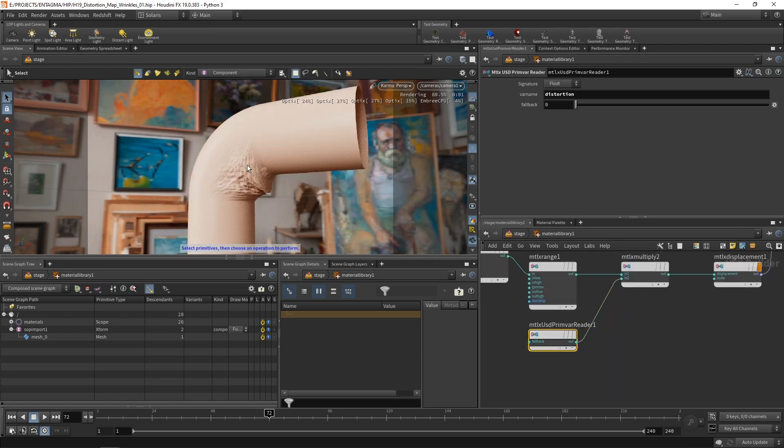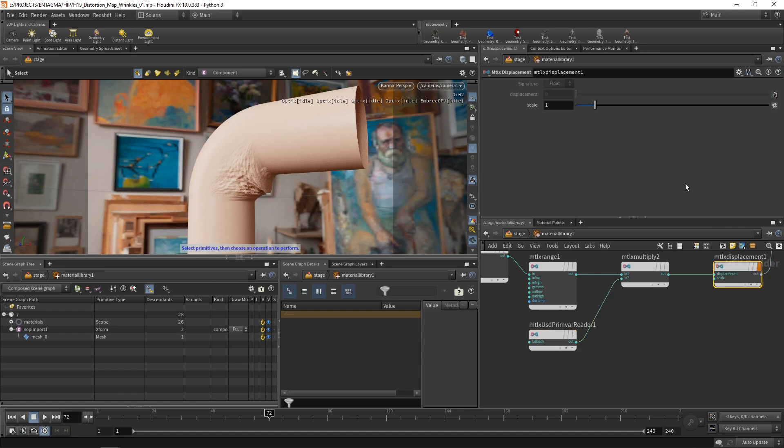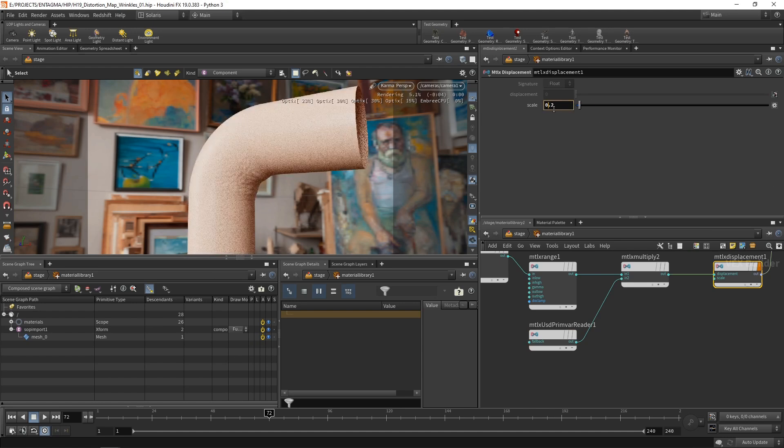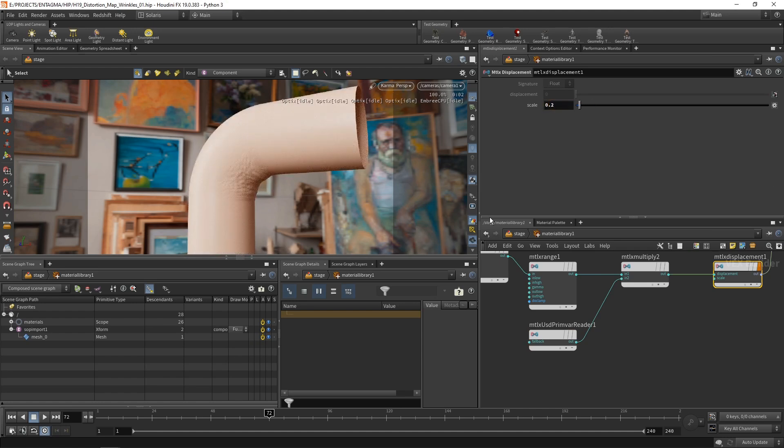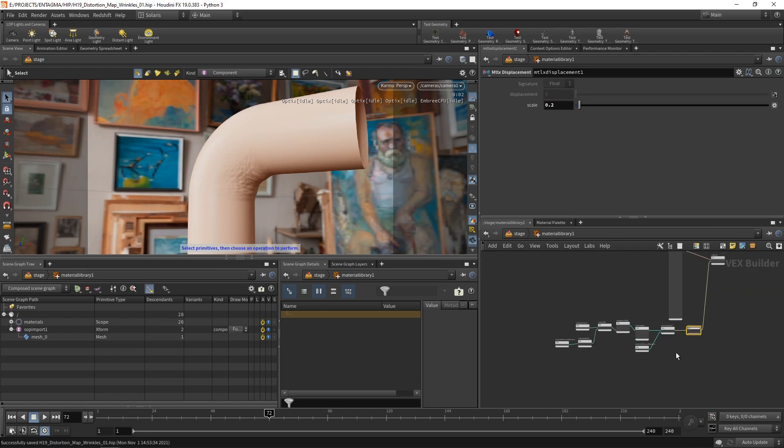And now I want to use the scale on the displacement here as an overall scaling factor to adjust that effect. And when setting this up, I think I decided on a value of 0.2. So we end up with something like this.